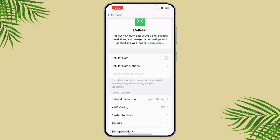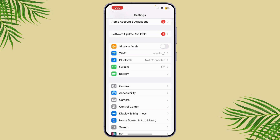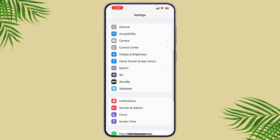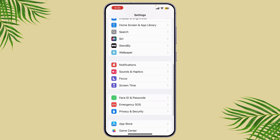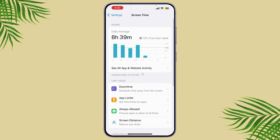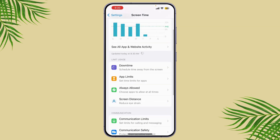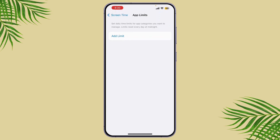If you want to monitor your app usage in addition to your data usage, you can use Screen Time to see how much you're spending on specific apps, which can help you identify heavy data users. Simply go back to Settings and tap on Screen Time, then go to App Limits.